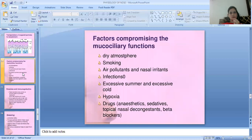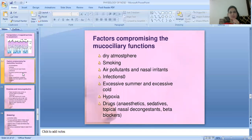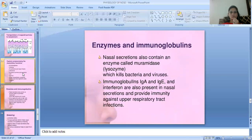Factors that compromise mucociliary function include dry atmosphere, smoking, air pollutants and nasal irritants, infection, excessive heat or cold, hypoxia, and certain drugs such as anesthetics, sedatives, topical nasal decongestants, and beta blockers. Additionally, nasal secretions contain the enzyme muramidase, or lysozyme, which kills bacteria and viruses. Immunoglobulins IgA and IgE, along with interferon, are present in nasal secretions and provide immunity against upper respiratory tract infections.